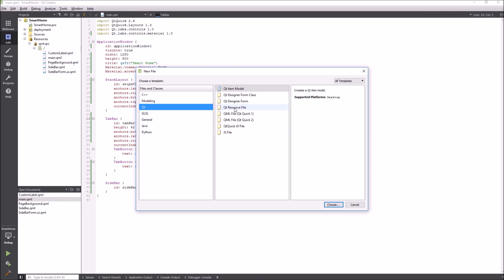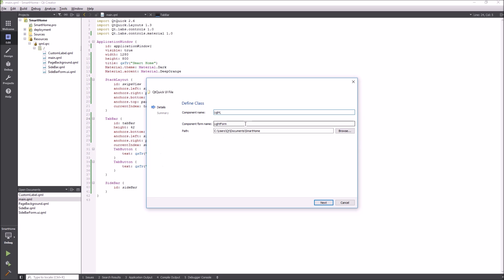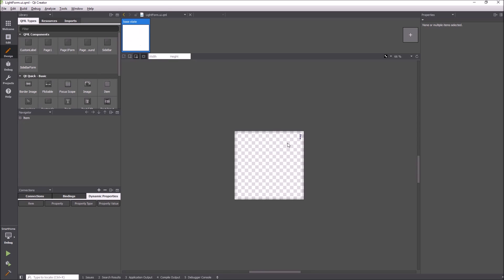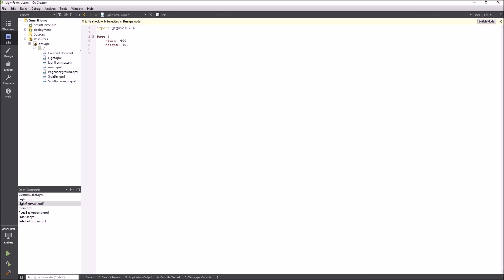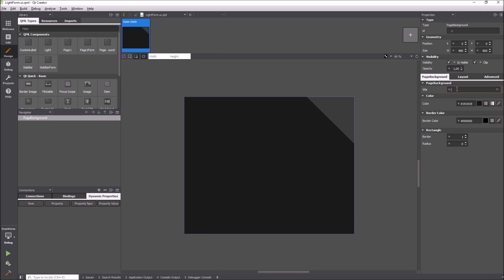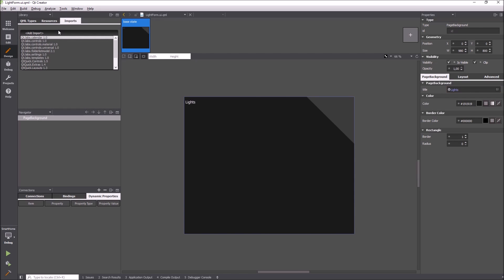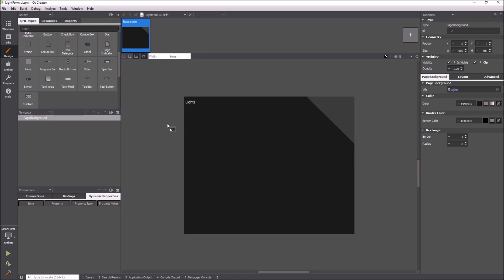After finishing the main application layout I add a new form that will become a tab. Again I replace the default item with the background component. I add the imports required for the lab controls to have them available in the item library.